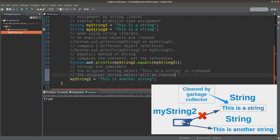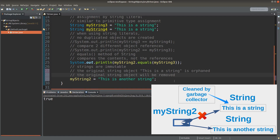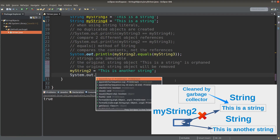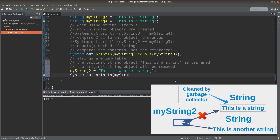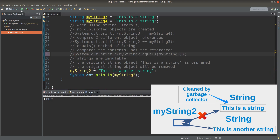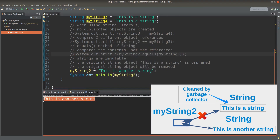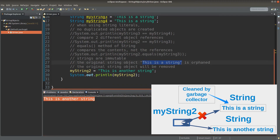This is the essence of immutability. Java will not change the original content of a given string object. Instead, it will create another new object and let the original object become orphaned. So we don't change the contents of the object. That's the meaning of immutability of strings in Java. I can print myString2 out, and I will get 'This is another string.' So the original string object 'This is a string' will be removed by Java's garbage collection mechanism.